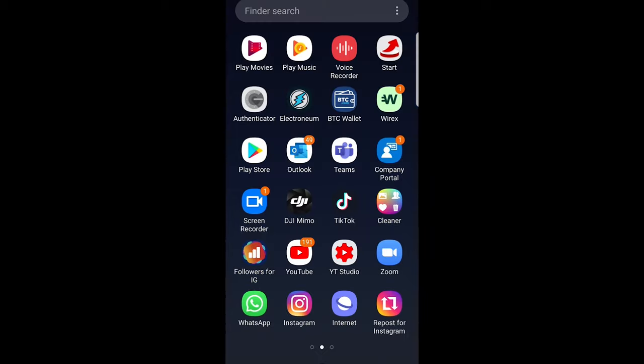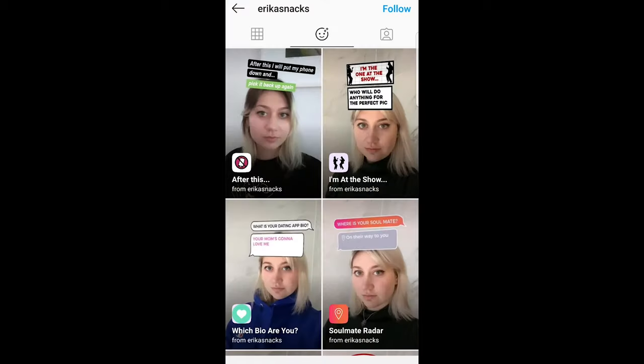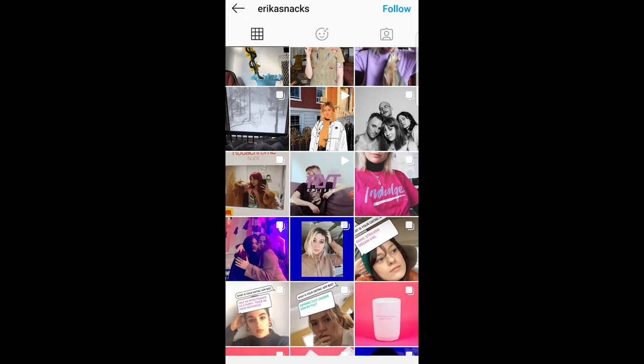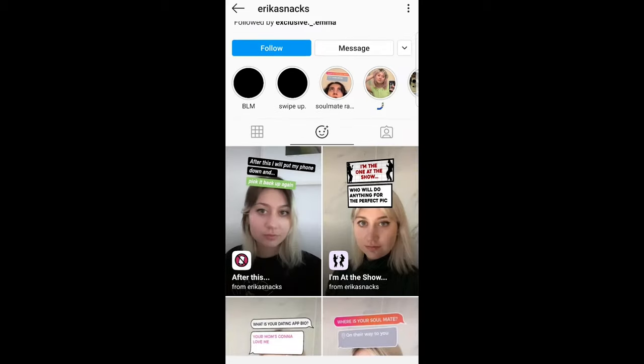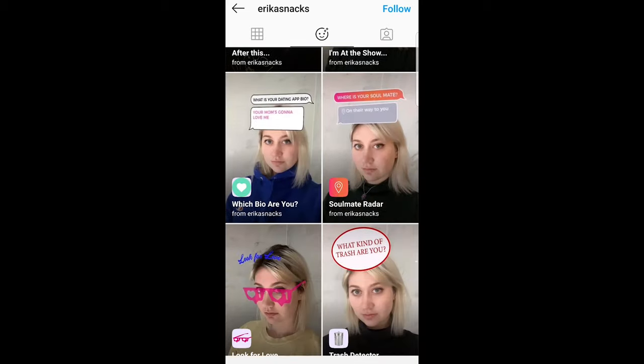Now let's get back to the video. Go into Instagram, navigate to Erica Snacks' Instagram profile, and scroll down. At the very top you will see the filters icon in the middle with a smiley face — just click on that. Scroll down and you will find the soulmate radar filter.